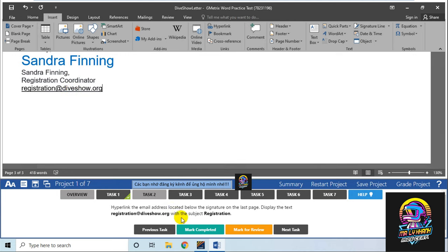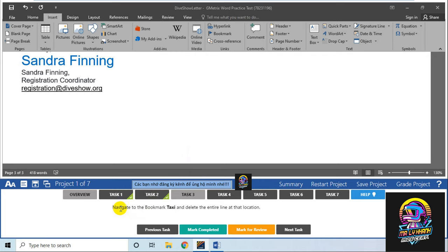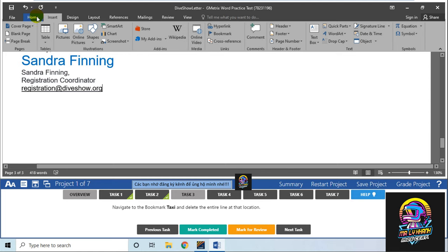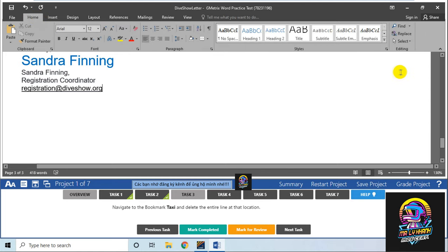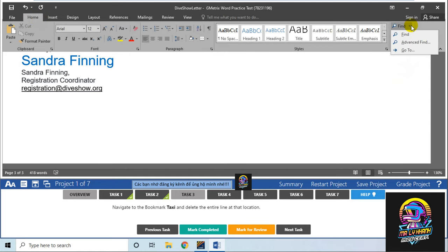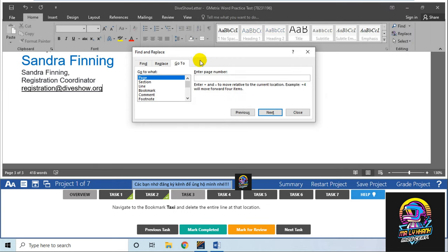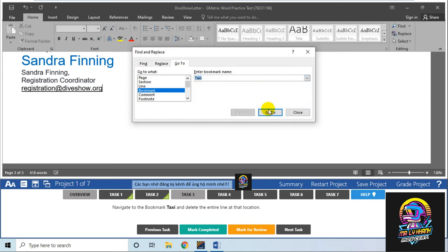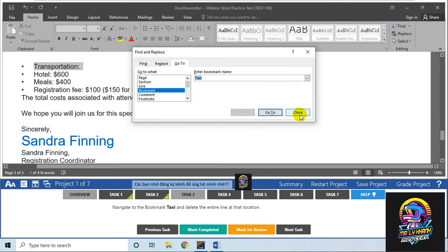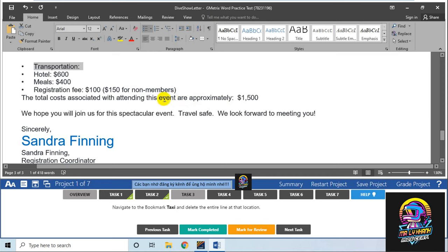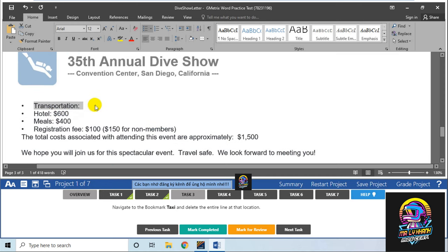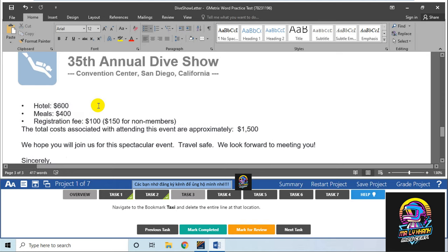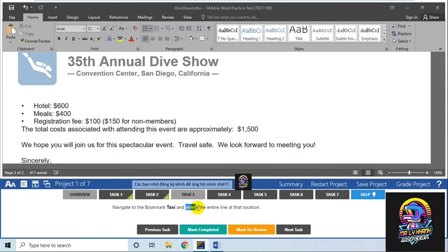Chuyển qua task 3. Navigate - di chuyển đến bookmark là Taxi và xóa dòng đó. Để di chuyển, mình vào menu Home, chọn File, chức năng Go To. Bạn chọn Go To, chọn Bookmark, lựa đúng tên yêu cầu là Taxi, ấn Go To và Close. Nó đã di chuyển đến đoạn text đã bookmark sẵn. Mình dùng Page Down để xóa nó đi. Như vậy xong task số 3.